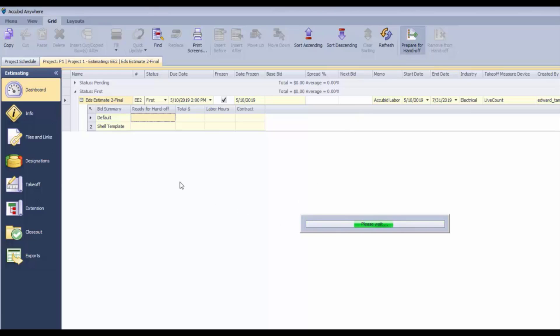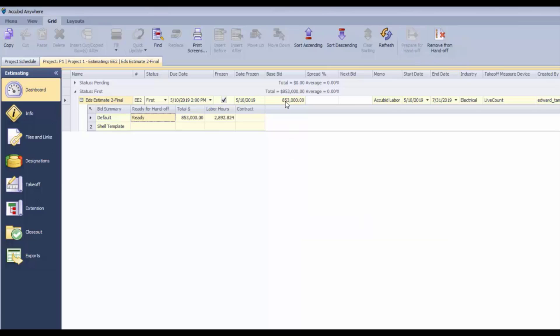Once we do that, the base bid information is going to come forward. The final price is here. If we want to, we could say we got a little feedback that says we were about 5% low.